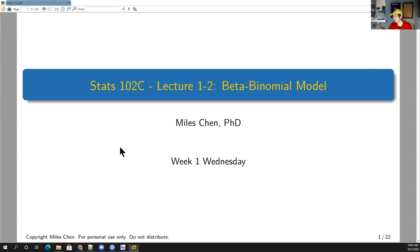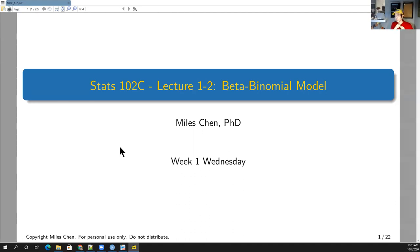We are going to continue talking about the beta-binomial model. On Monday we left off, we talked about the beta distribution, and we saw that it's a distribution defined from zero to one, and because of that it's often useful for modeling a random proportion, random probability, or something along those lines.